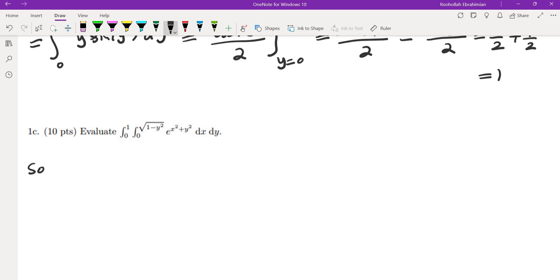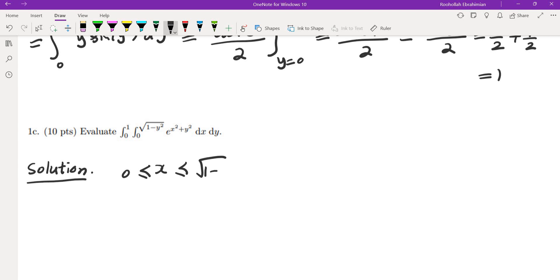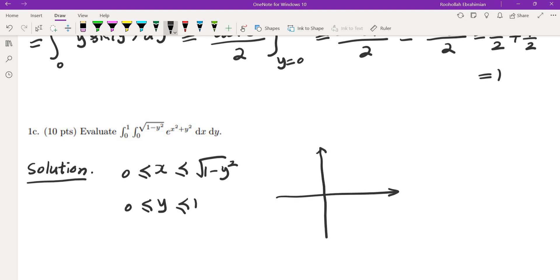The next part is another double iterated integral. We're going to convert it to a double integral and then use polar coordinates. The region has x between 0 and root of 1 minus y squared, and y between 0 and 1. We graph x equals 0 and x equals root of 1 minus y squared.